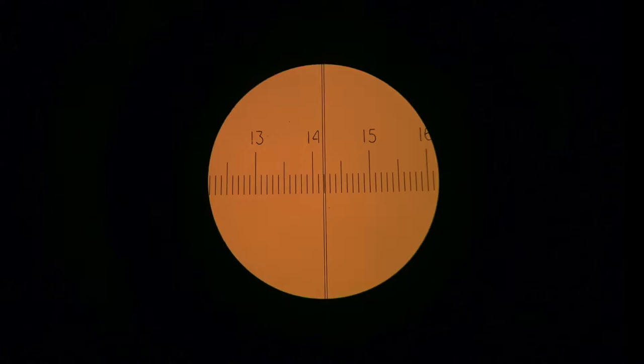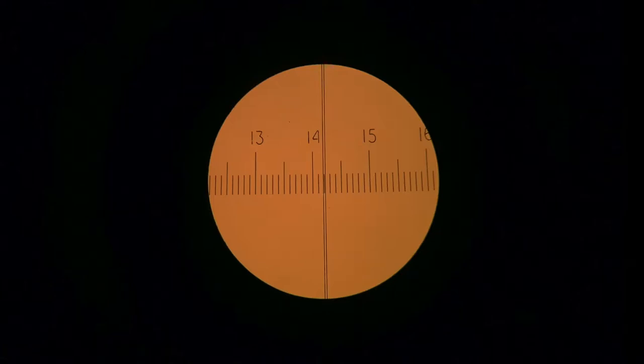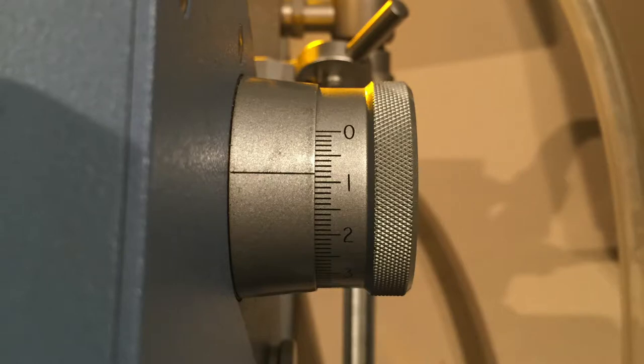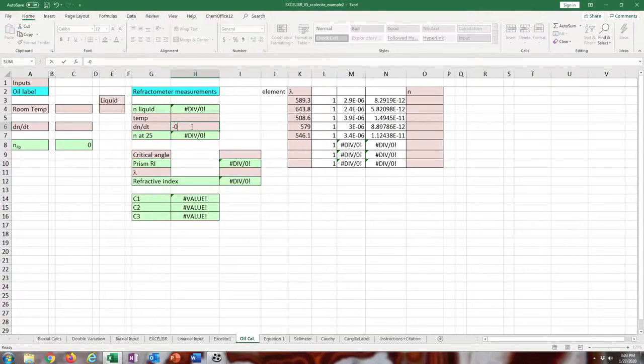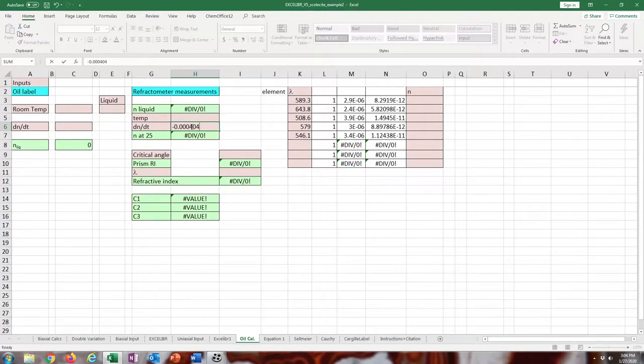The way this readout works is that's 14.2 and then zero on the fine dial, eight, and then you can estimate that last bit as about five. So 14.2085 for that entry.